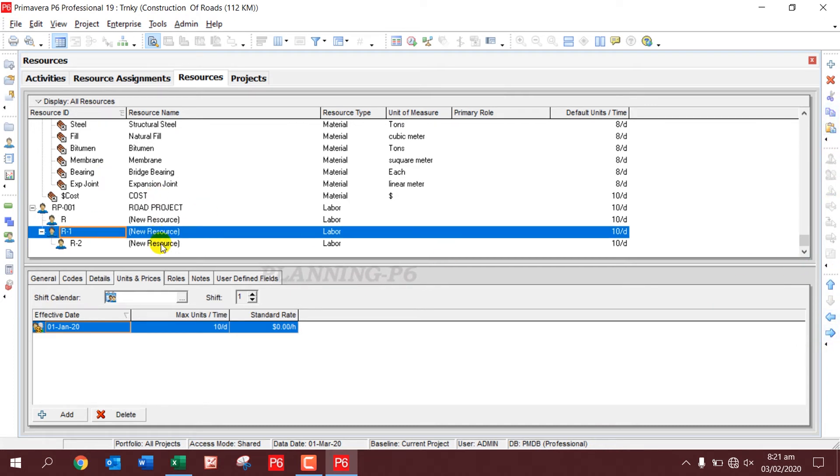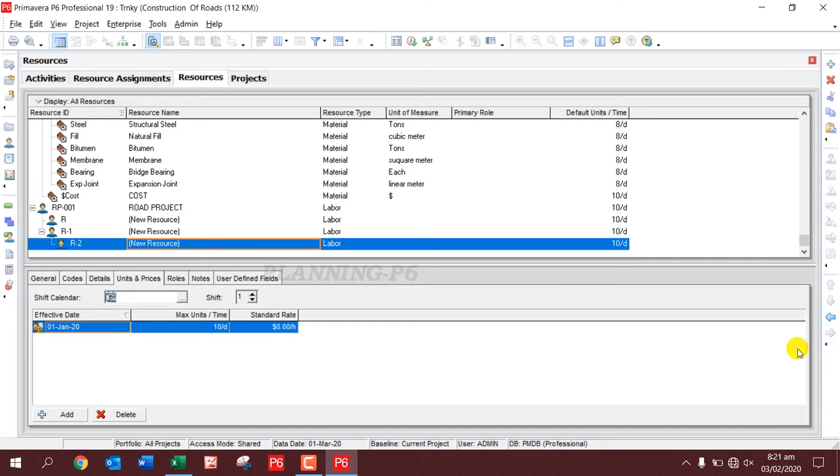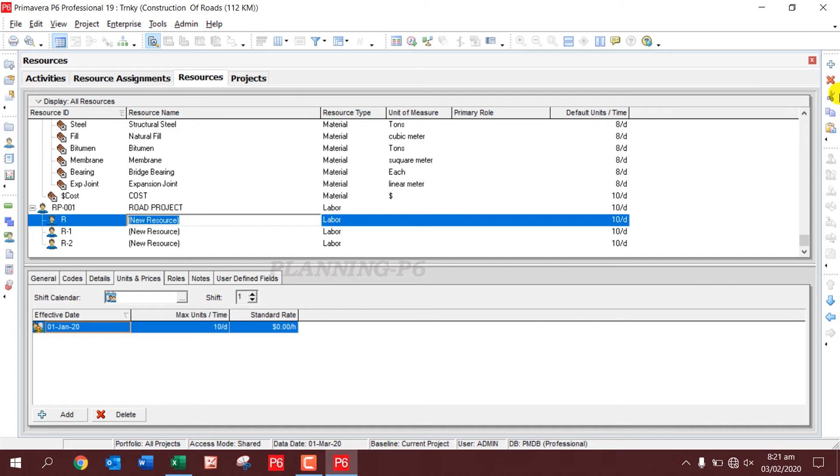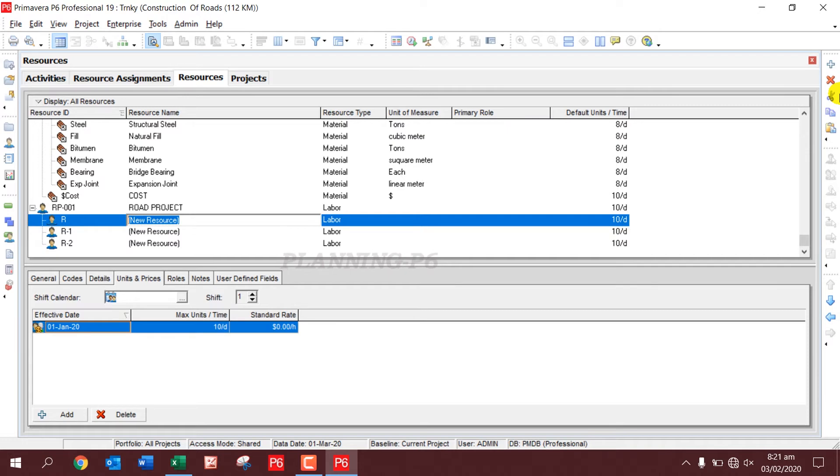These are R1, R2. Please note there are three types of resources: Labor, Material, and Non-Labor. Here we will mention Labor.